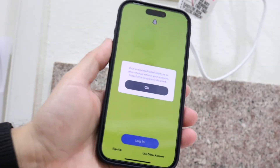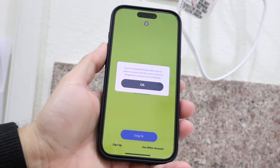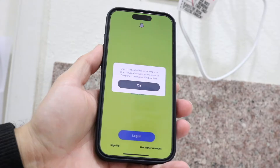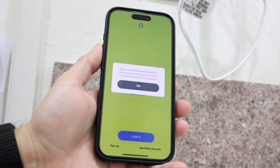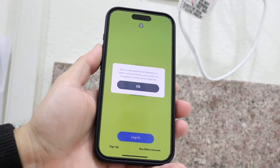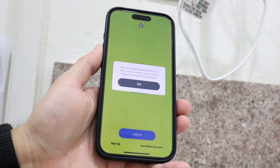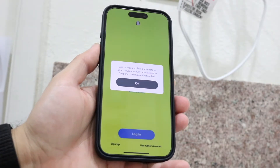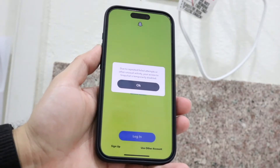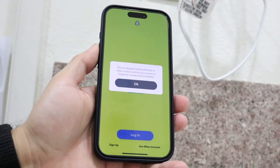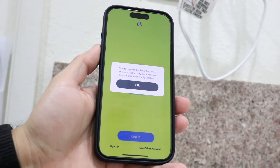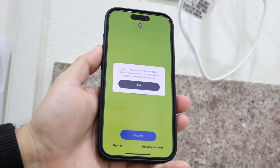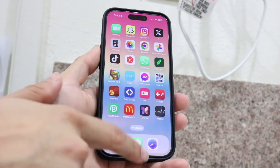You might be in this weird situation where your Snapchat is randomly telling you that your login is temporarily disabled, and you might be freaking out and not really understanding what's going on. The first thing I'd recommend is understanding that this is very common — it happens all the time, and sometimes your account can get locked.